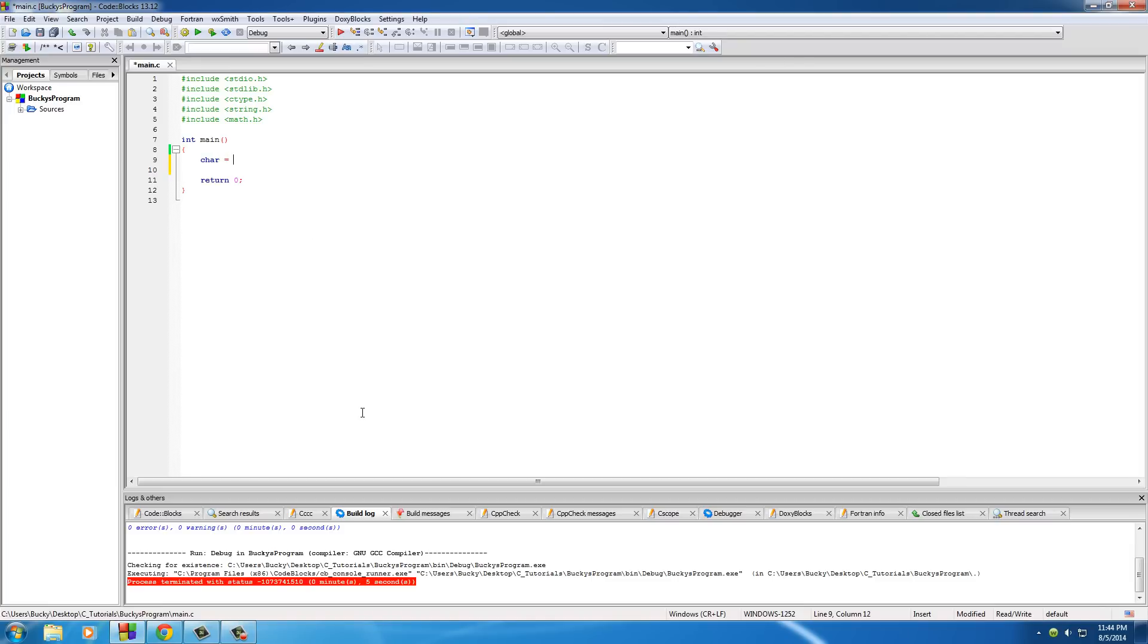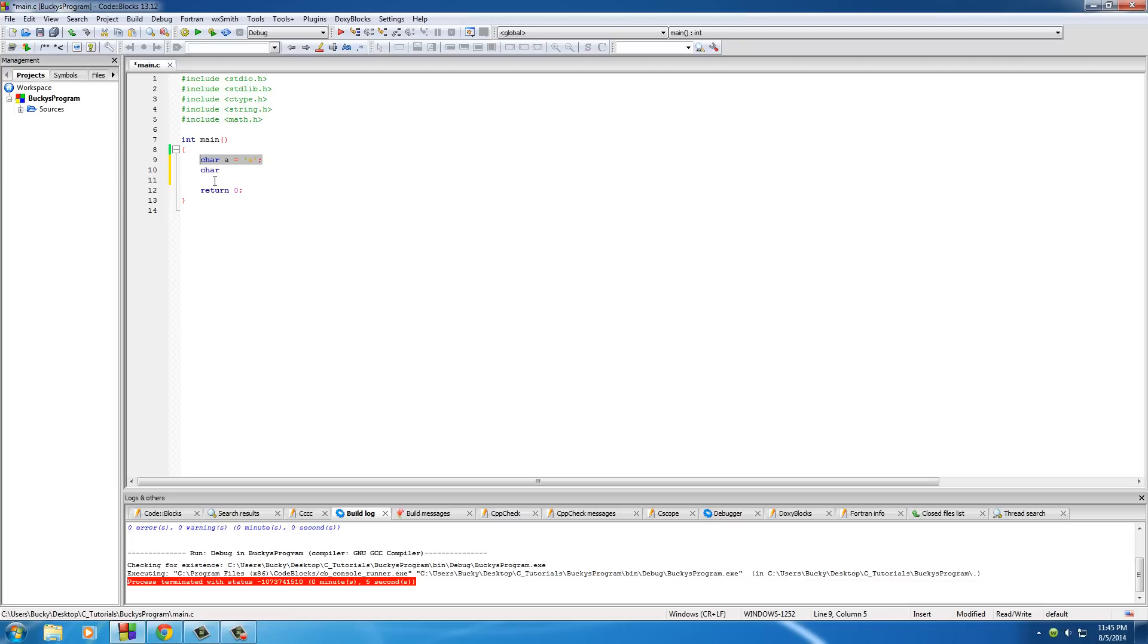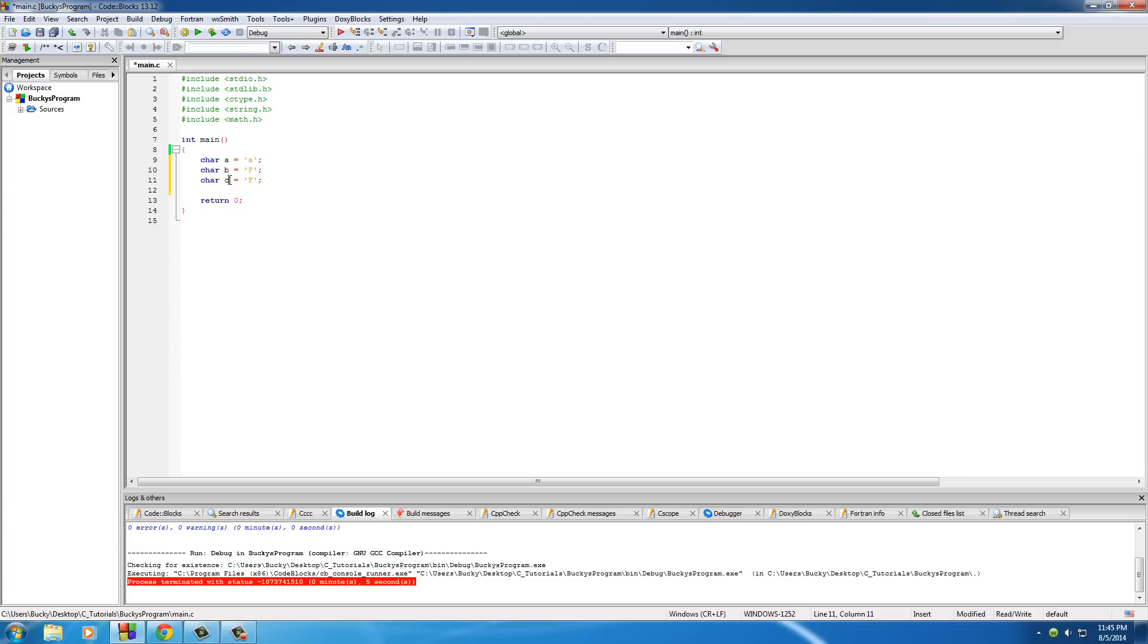So let's make a couple characters. First one's going to be a lowercase. The second one, char b, set this equal to char a, and I'll just copy this because I'm lazy. Char a, char b, and we'll set this one equal to uppercase, which is f.